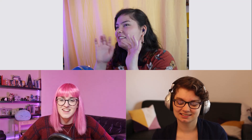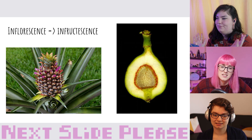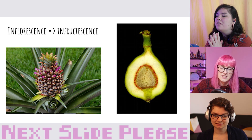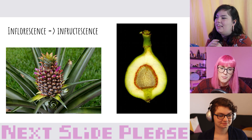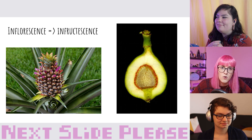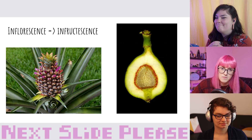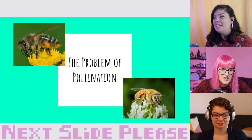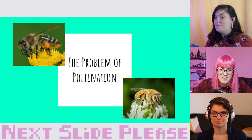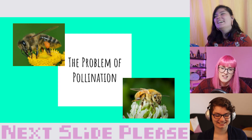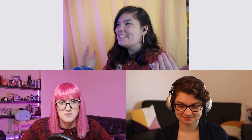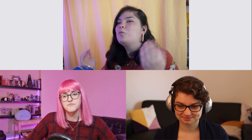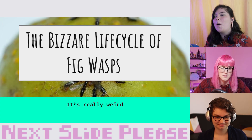So figs have lots of tiny little fruits on the inside. But this raises a problem: if the flowers are on the inside of the fig, how do they get pollinated? How are bees going to do their thing if the flowers are hidden inside? The problem of pollination is exactly what takes us to the bizarre life cycle of fig wasps.